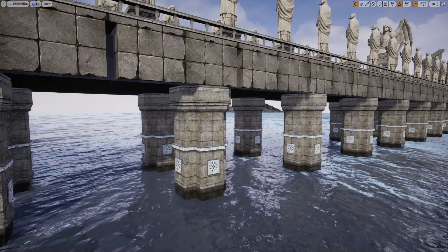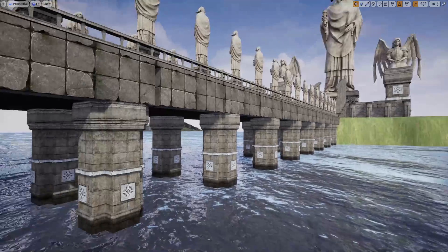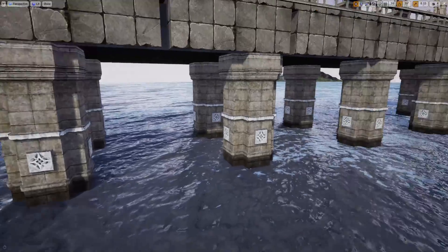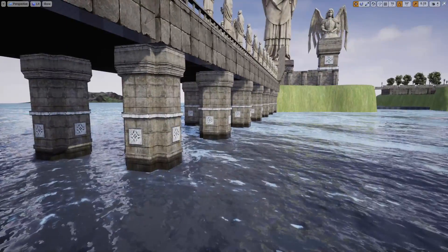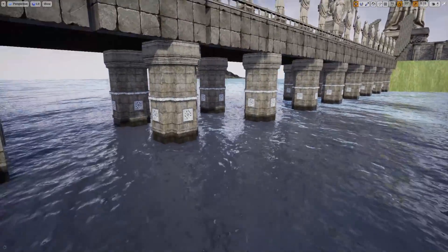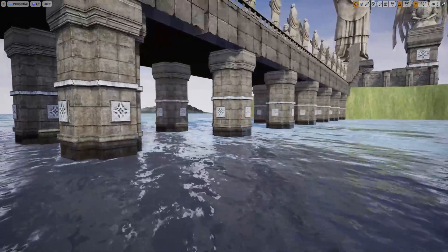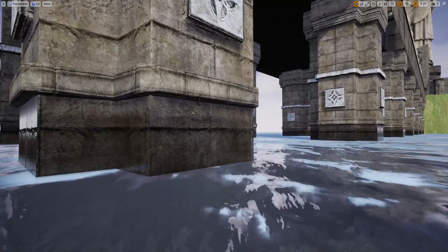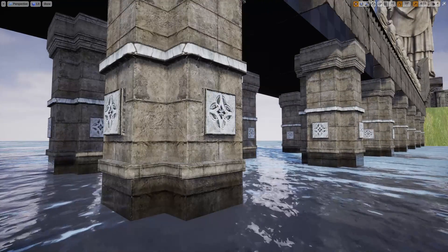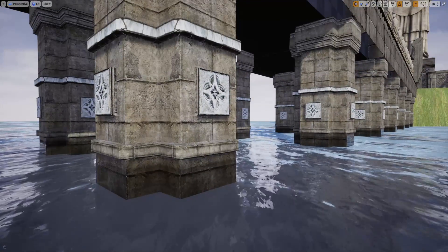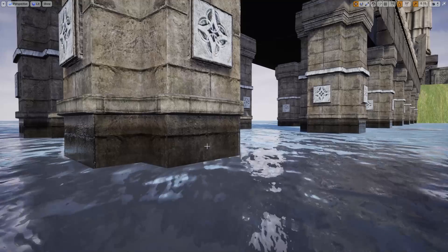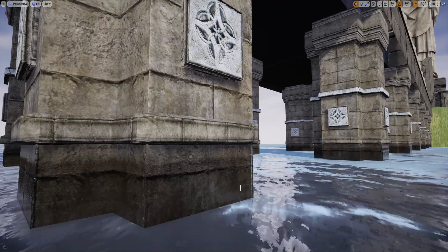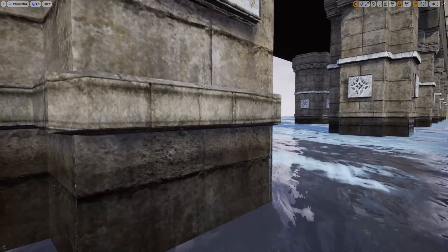Hello everyone, welcome back to my Unreal Engine open world game development series. Today I'm going to show you how to do this. As you can see here, these pillars look dry here, and when they are closer to the water surface they look wet like this.